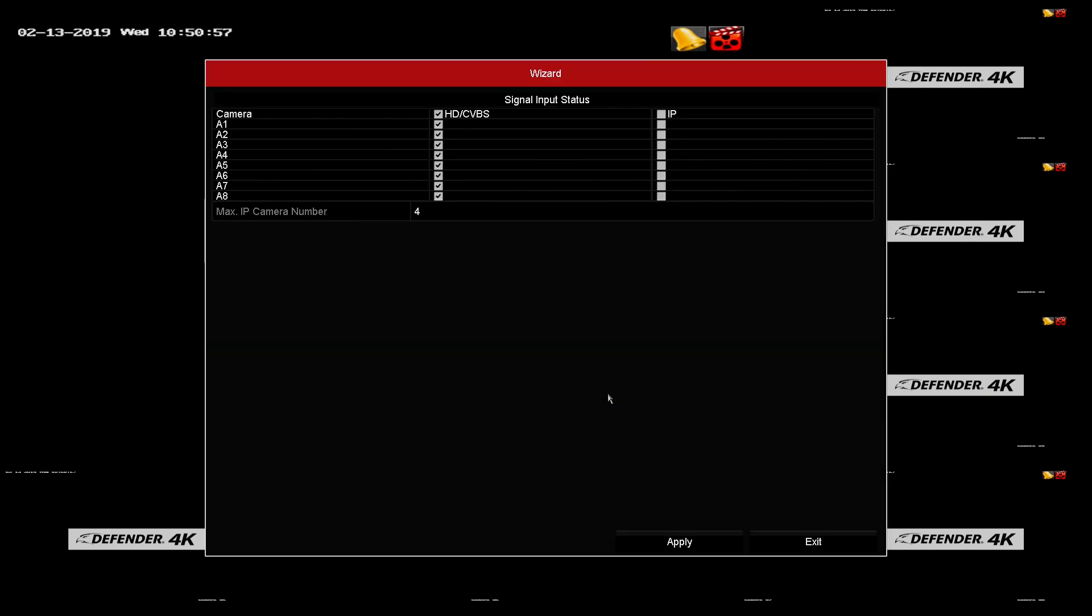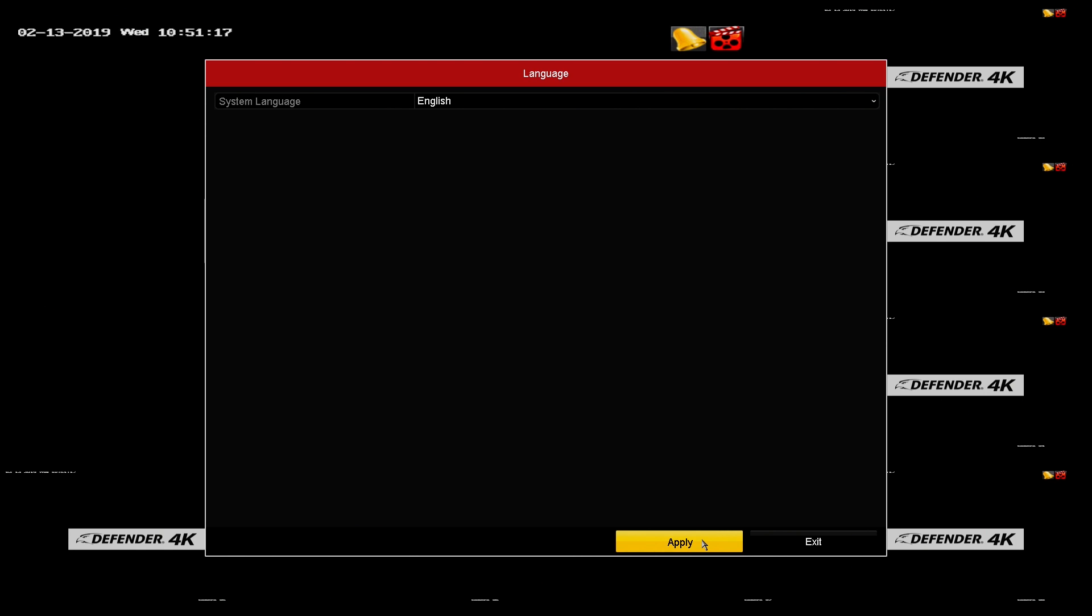Camera list. No changes are required on this screen. Language. Select the menu language and click apply.